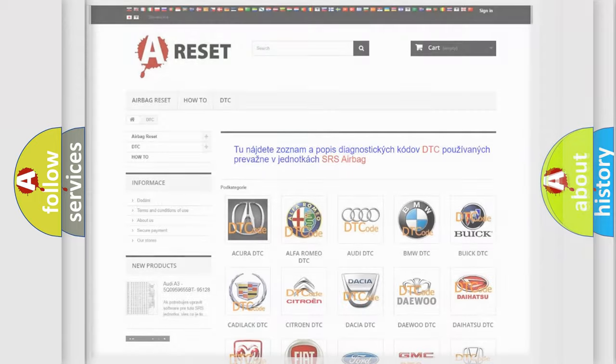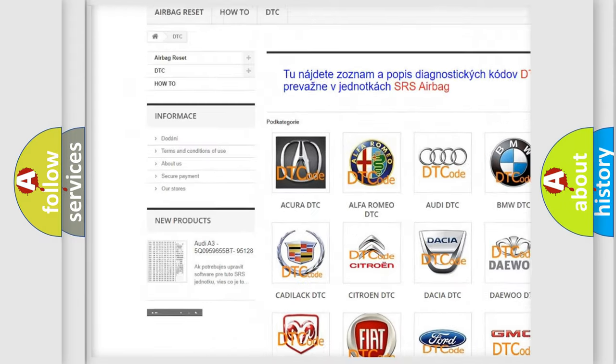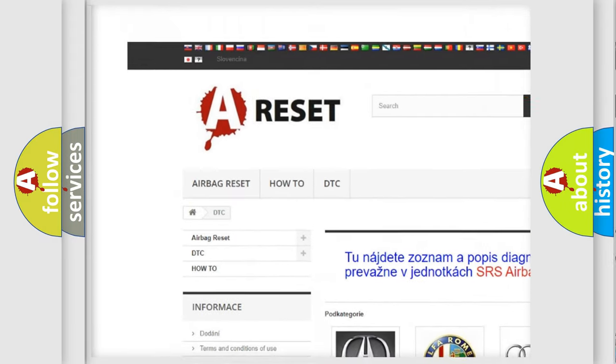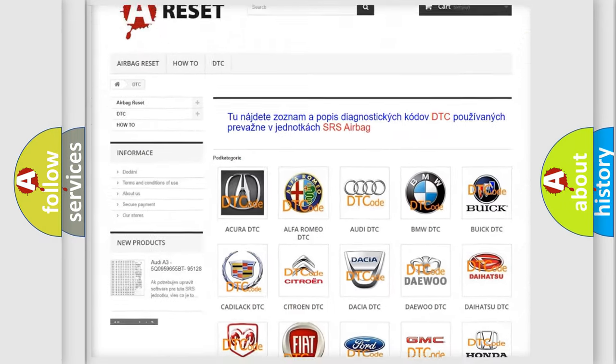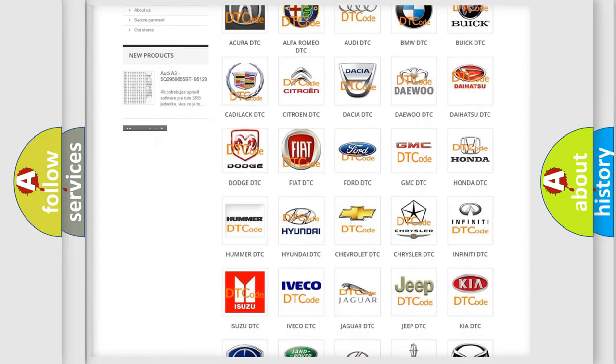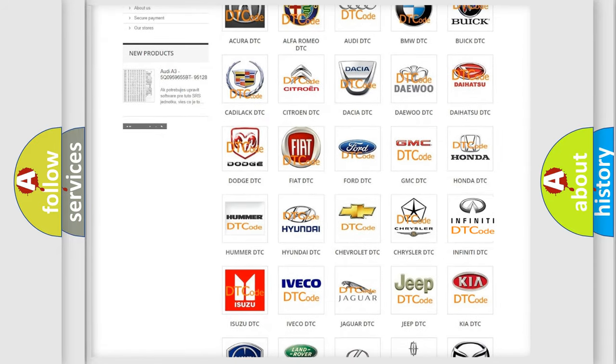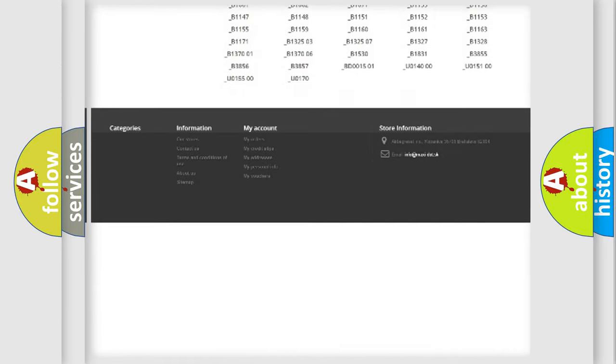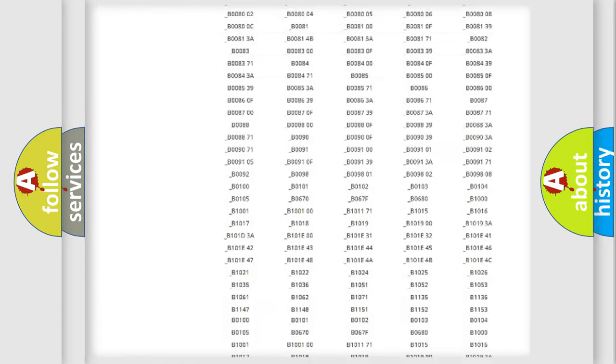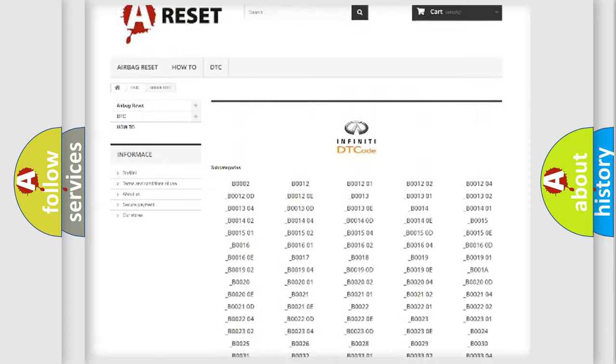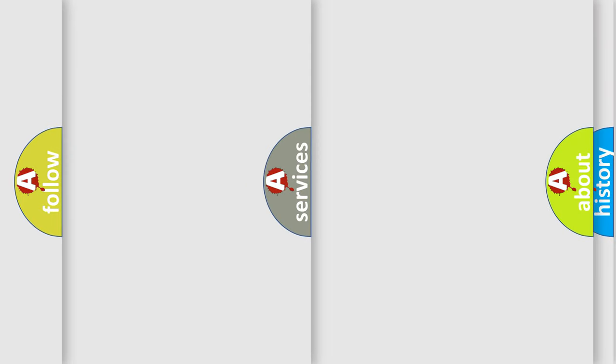Our website airbagreset.sk produces useful videos for you. You do not have to go through the OBD2 protocol anymore to know how to troubleshoot any car breakdown. You will find all the diagnostic codes that can be diagnosed in Infinity vehicles, and also many other useful things.